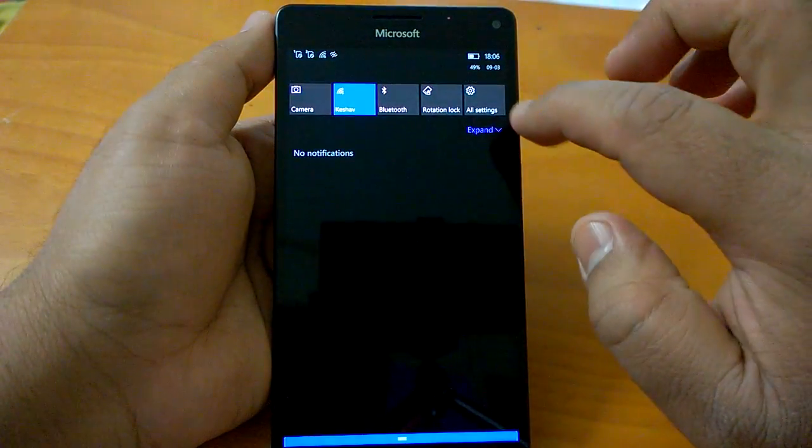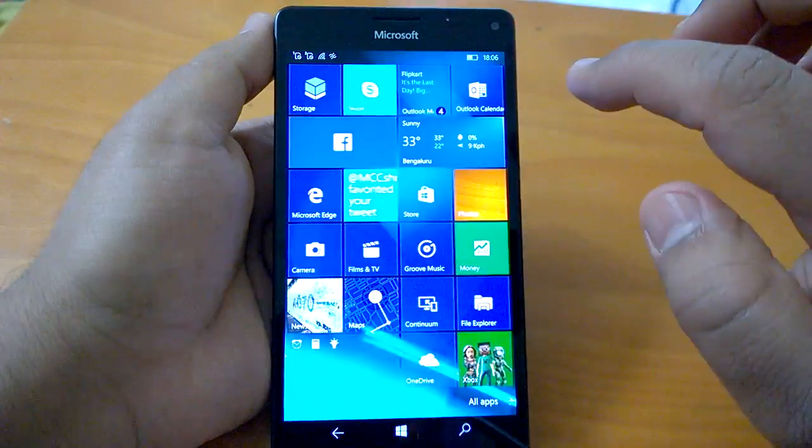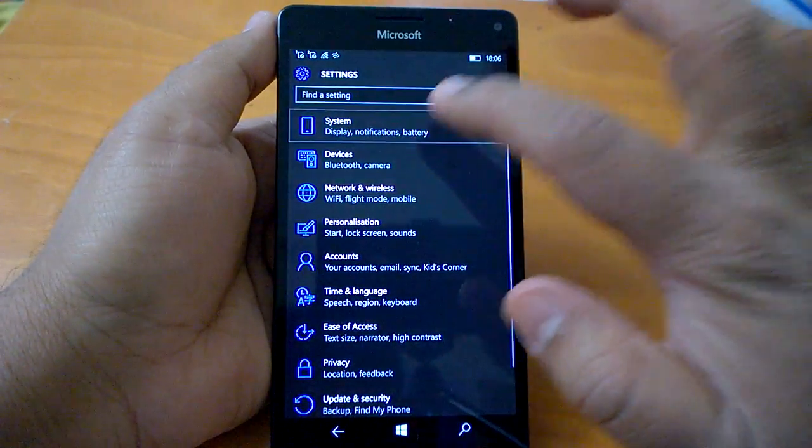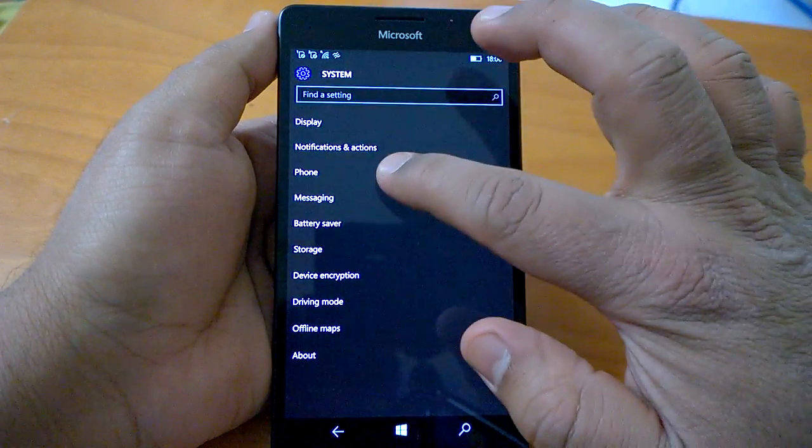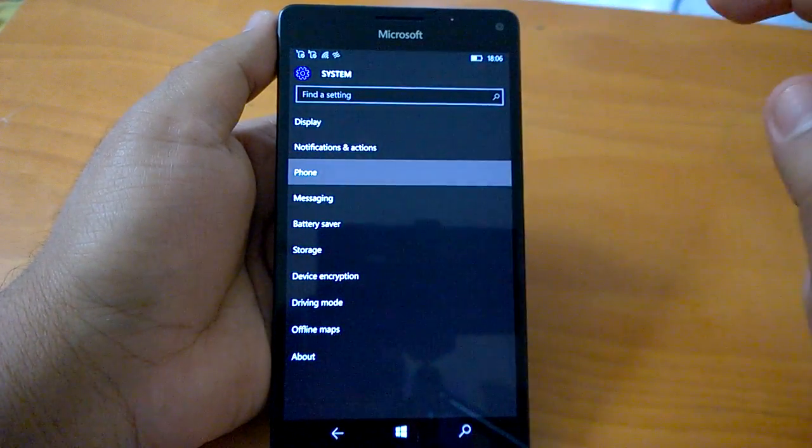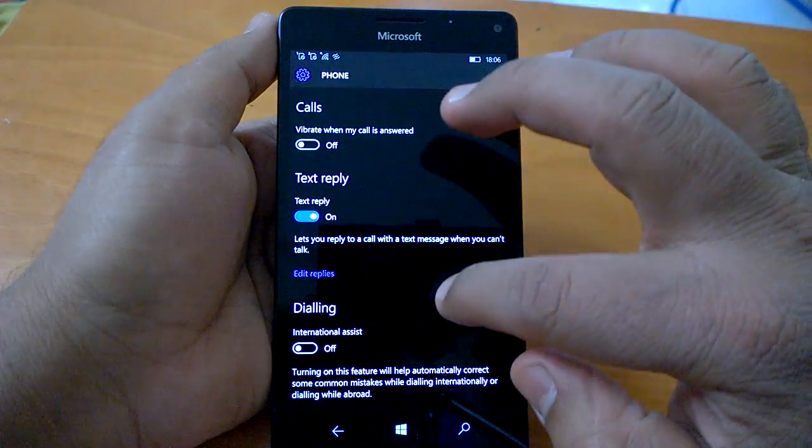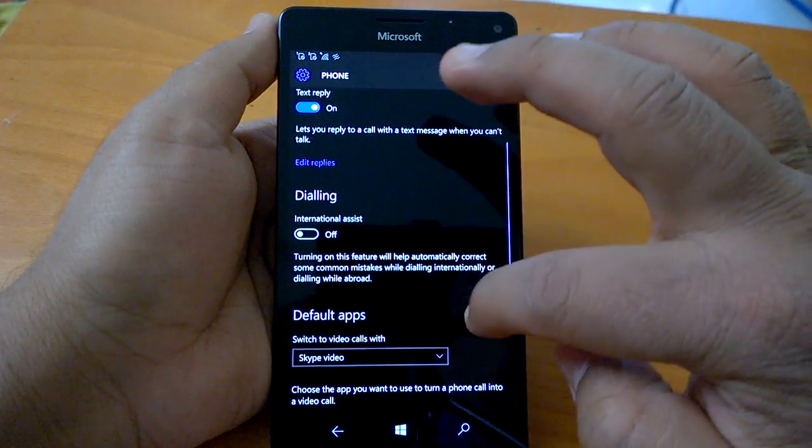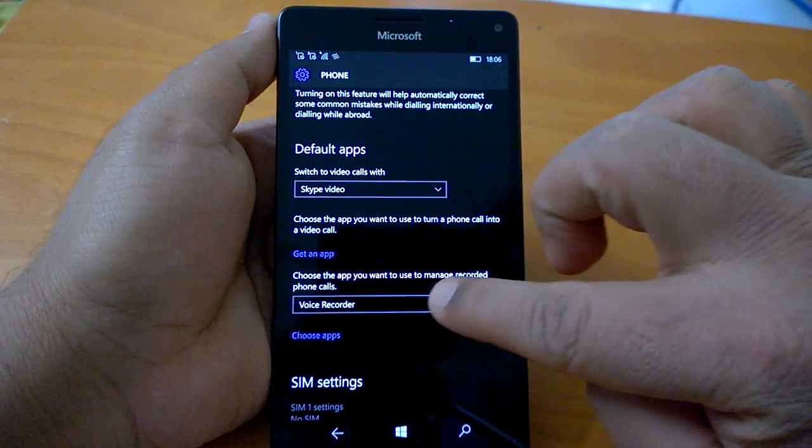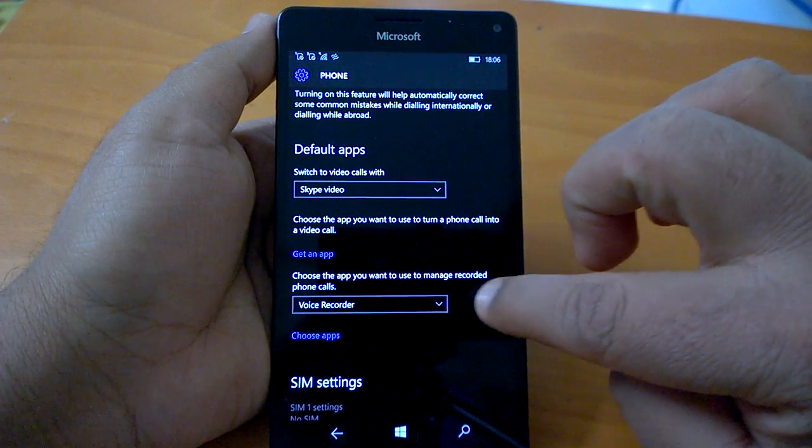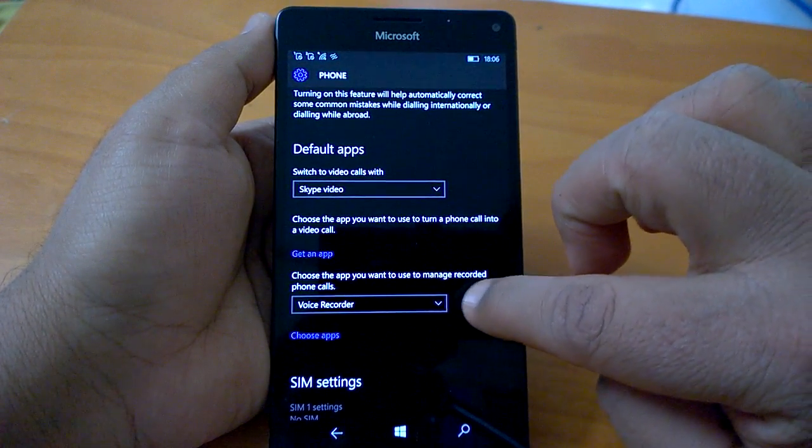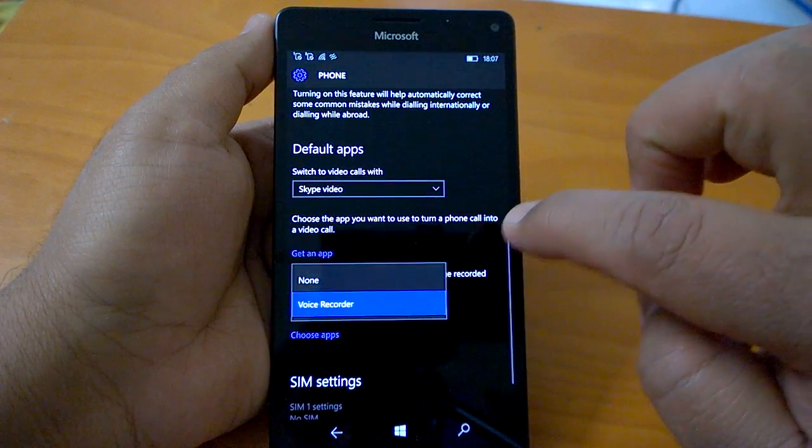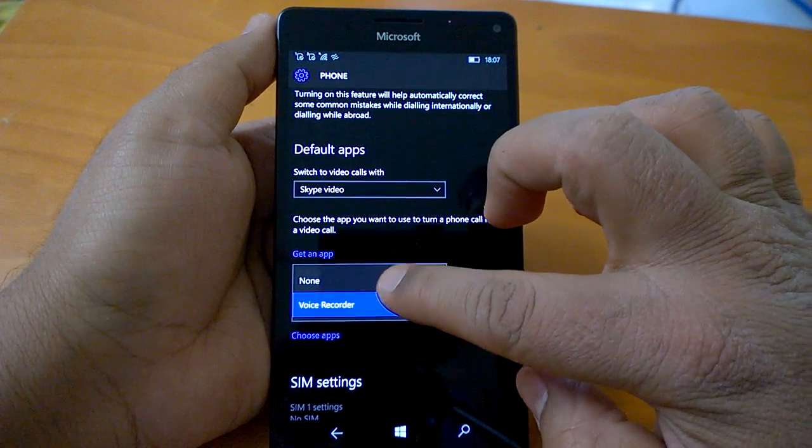All you need to do is go to All Settings, then go to Phone, then scroll down and choose the app you want to use to manage recorded phone calls.